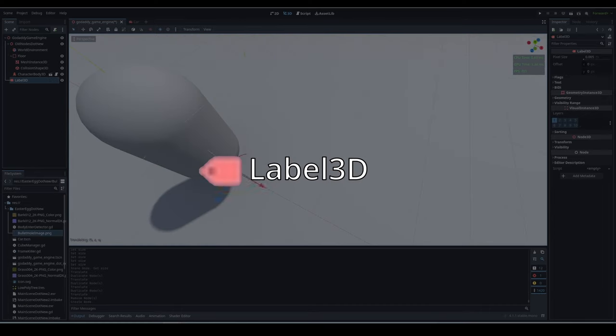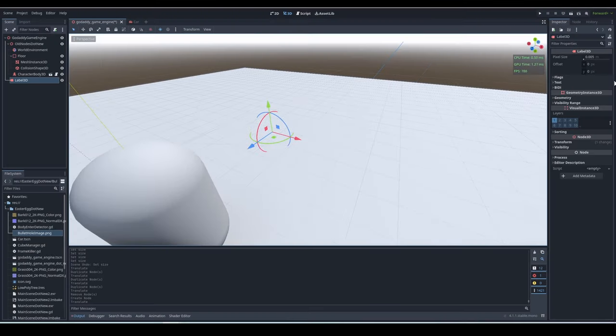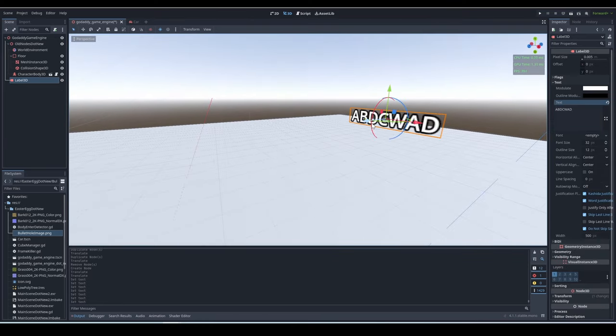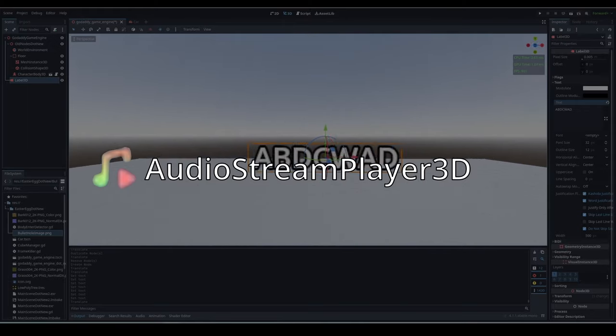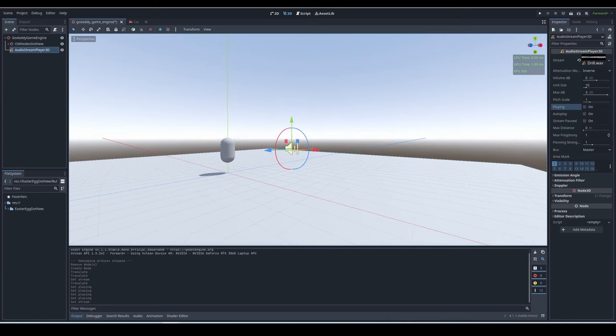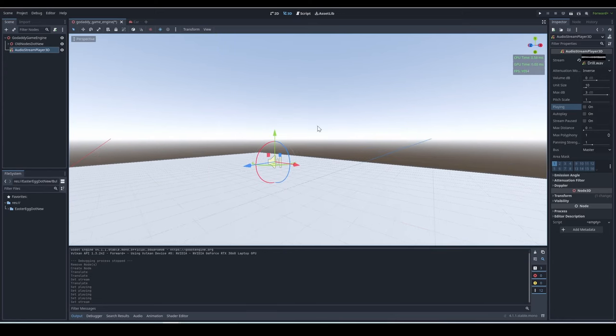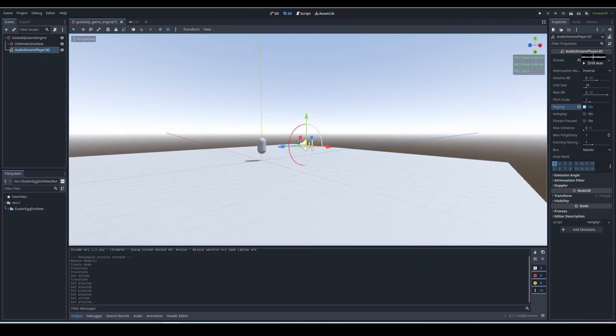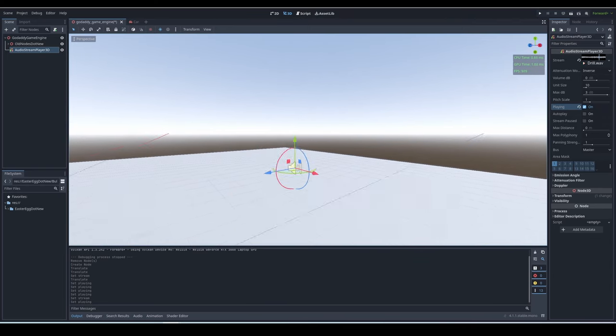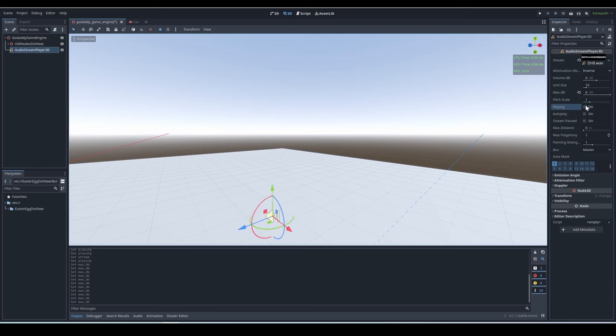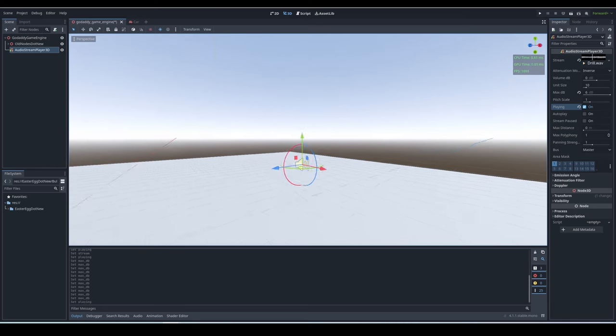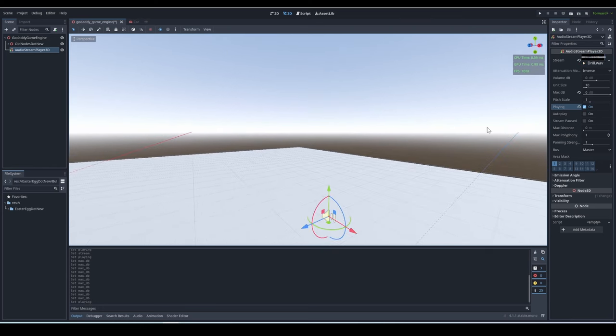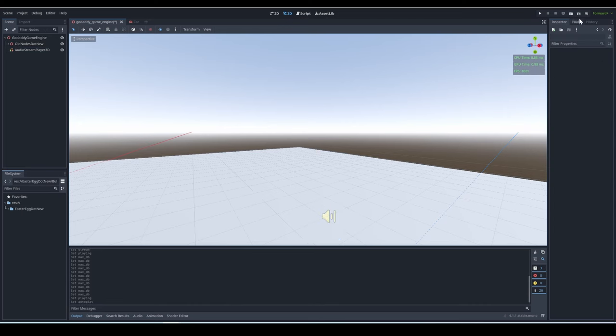Label 3D. A Label 3D is basically a 3D text. You can write whatever you want on it, and it will show in the world. Audio Stream Player 3D. An Audio Stream Player 3D plays sound from an area, and the sound fades with distance. If you are far away from the sound source, it is faint, and if you get closer to the source, it gets louder. You just need to put an audio file on the Stream property. Set autoplay to true, and it will automatically start working when you run the game.